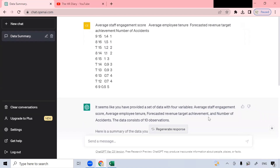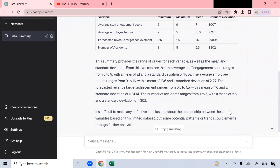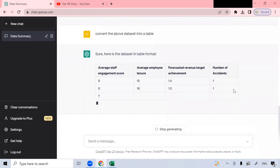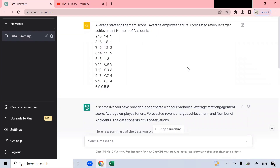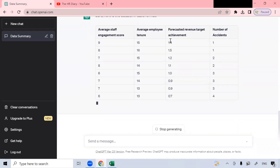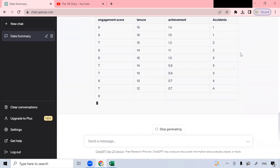Now I wanted to convert this into a table — it's difficult to read here. So let's type: 'Convert the above data set into a table.' Then I will click this button. See, it's computing a table. From when I pasted the data it looked like plain text, and here it's making it into a nice table.